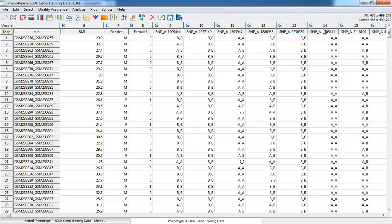In the top right-hand corner, we can see the dimensions of our spreadsheet and the dimensions of the active data. Here we have 468 subjects and 499,272 columns. Eight of those are phenotypic columns. The remaining are genotypes.